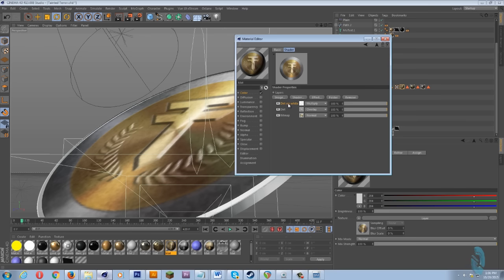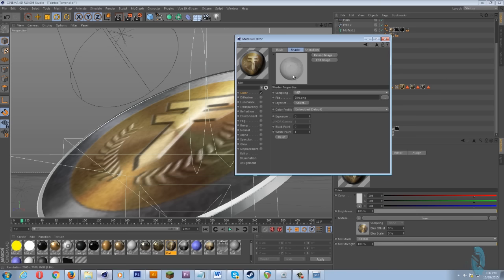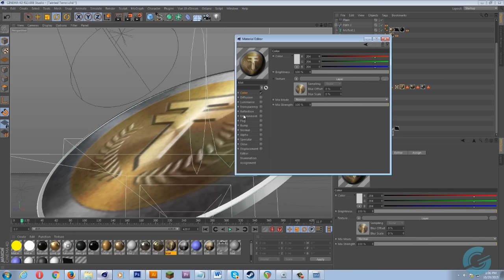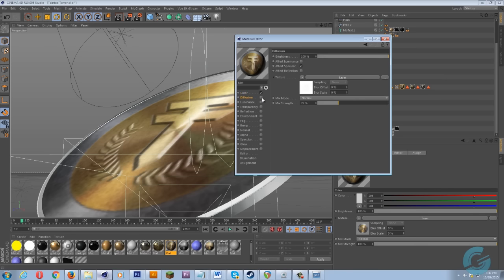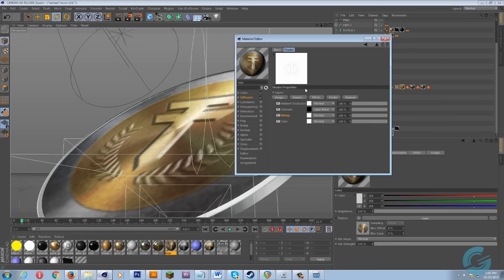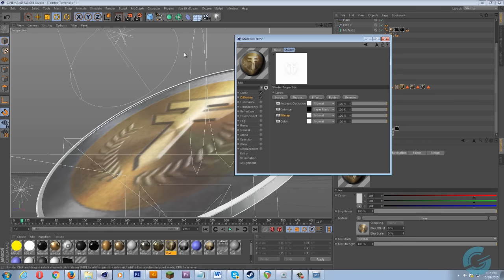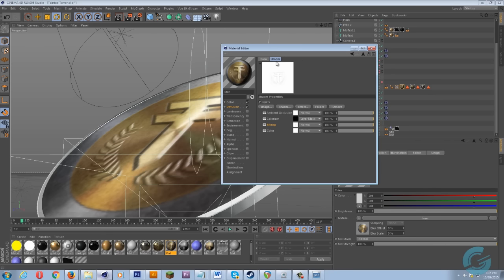I got the dirt on white on multiply, and then the dirt on the grayish background on overlay. Going down to diffusion, I'm using this for natural ambient occlusion. I'll have all these files within the project folder so you can take a look at them.